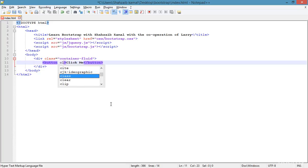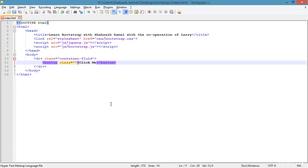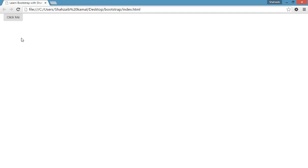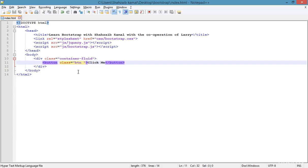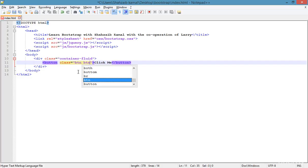Bootstrap hasn't been applied to this button yet. I'm applying Bootstrap by adding the 'btn' class to it. After refreshing, it is now part of Bootstrap, but it doesn't look perfect yet. I'm going back and adding a space to apply another class.